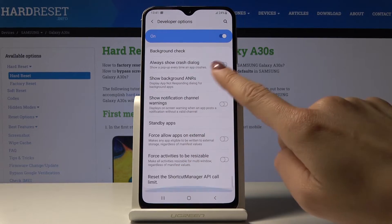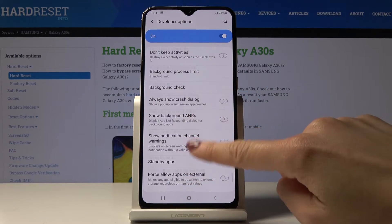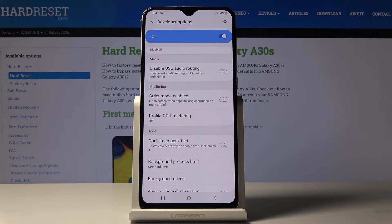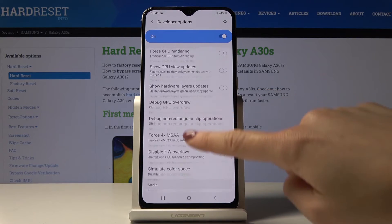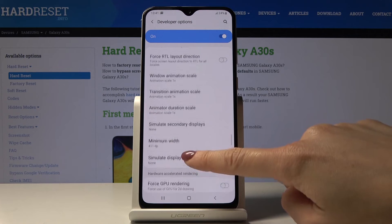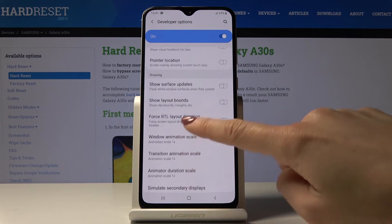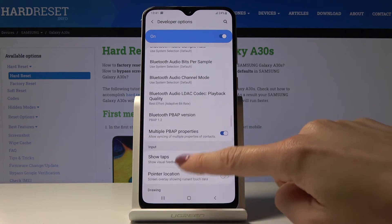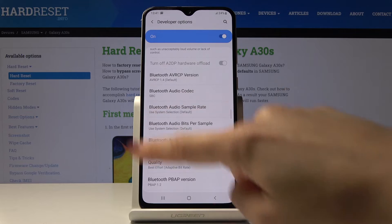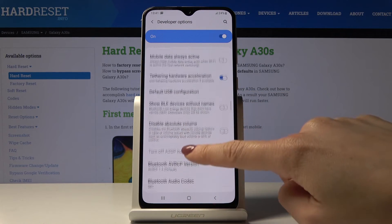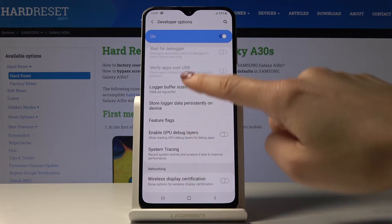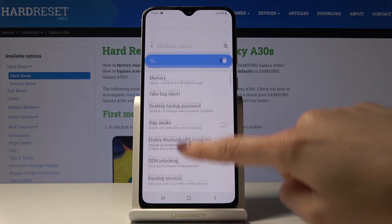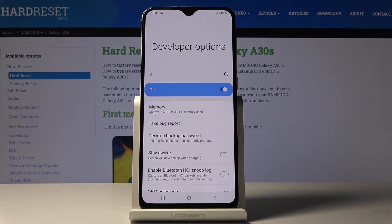You can explore all the possibilities and perform all of these operations. For example, you can profile GPU rendering, disable USB audio routing, activate OTG connection, work with all Bluetooth options, and default USB configuration can also be activated here. There are plenty of possibilities here, so explore and activate them.